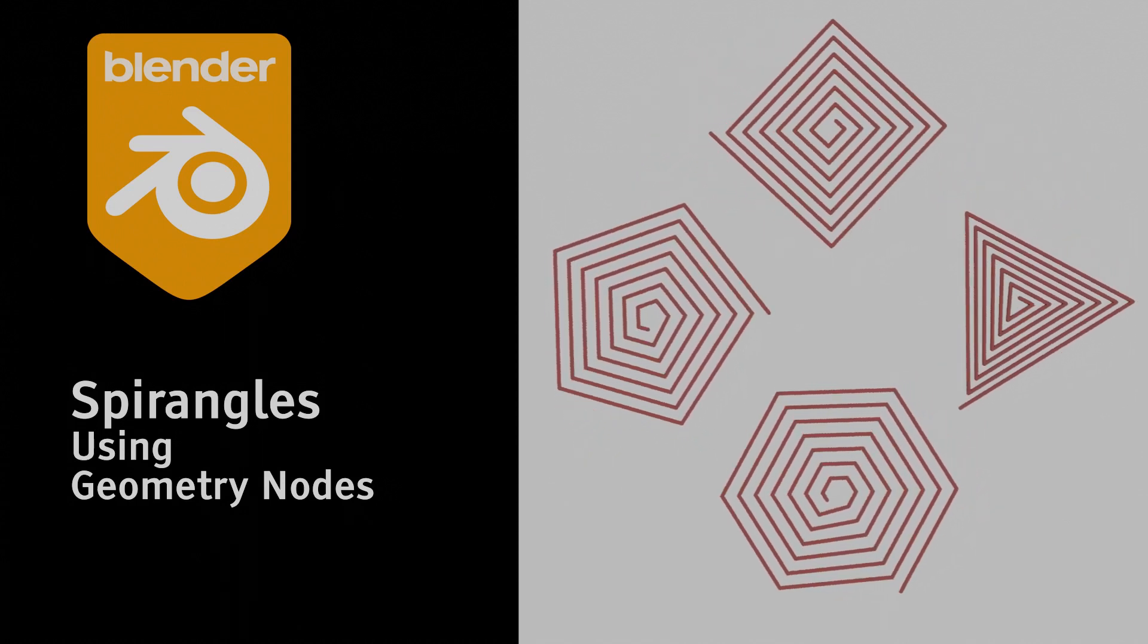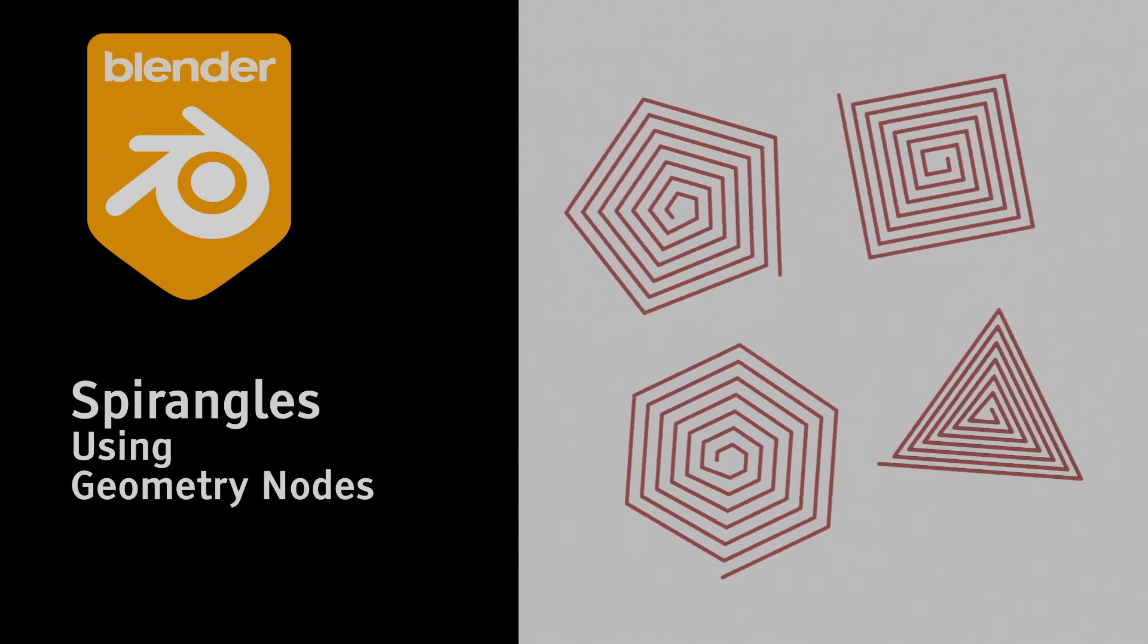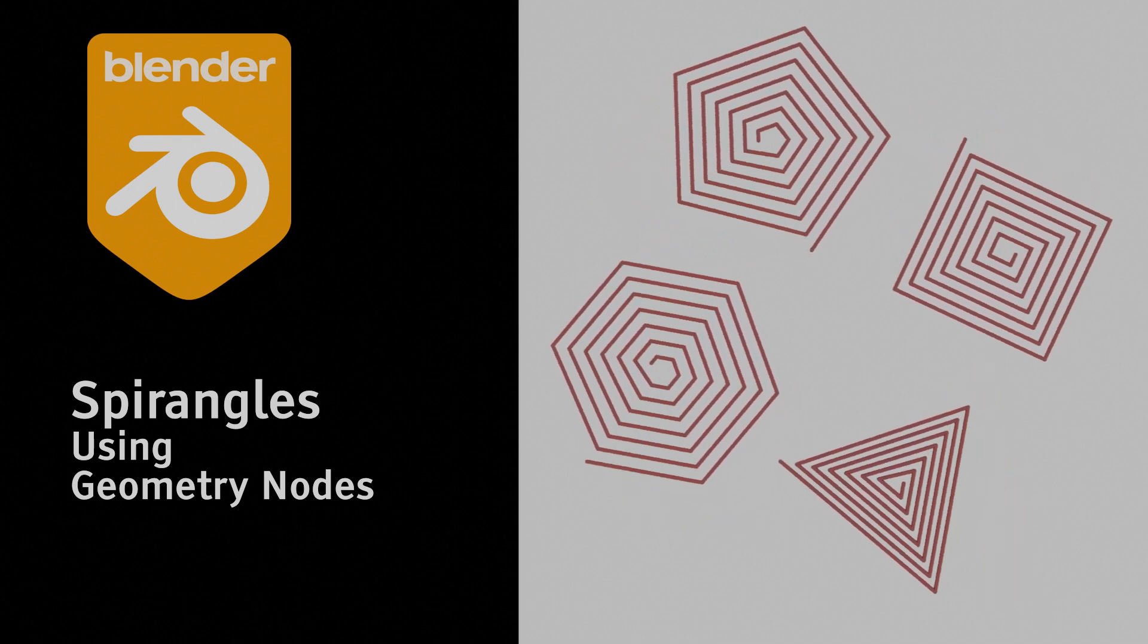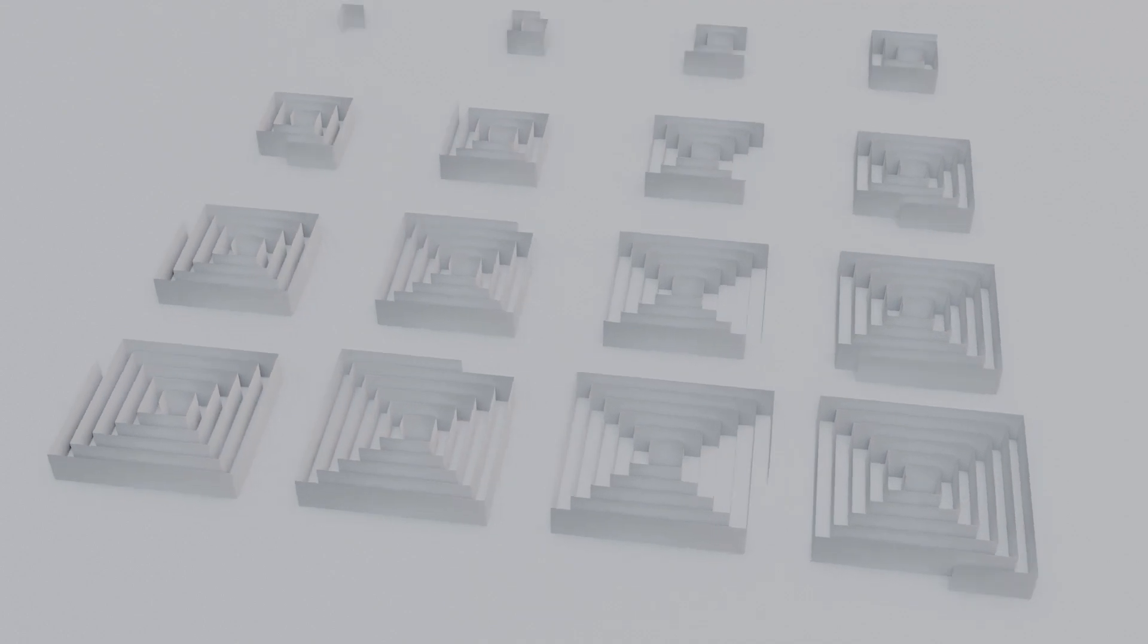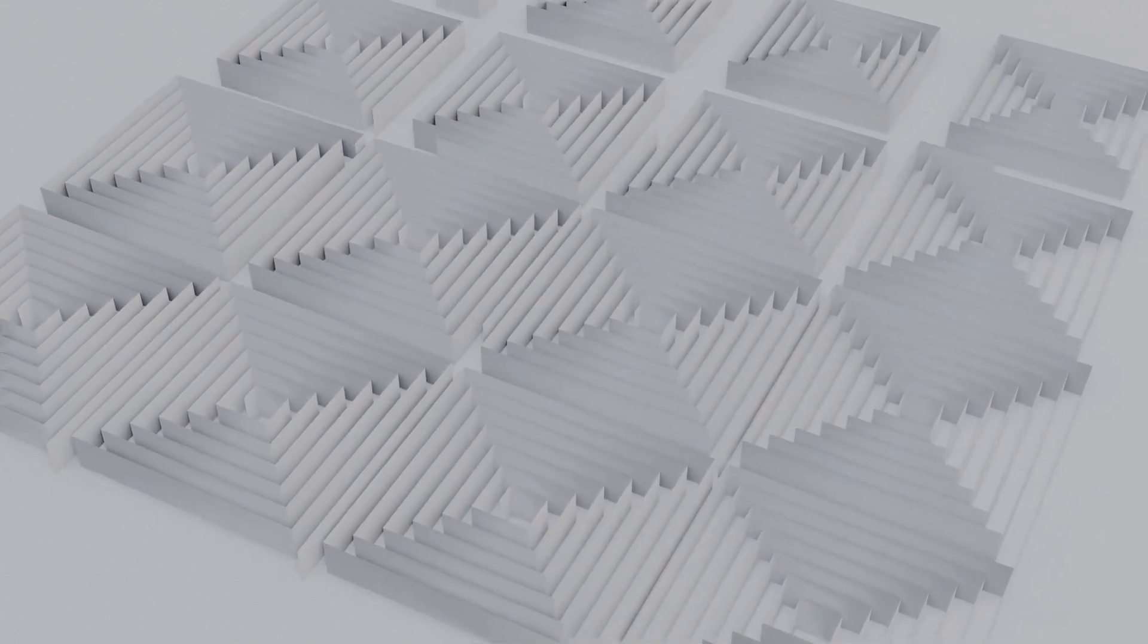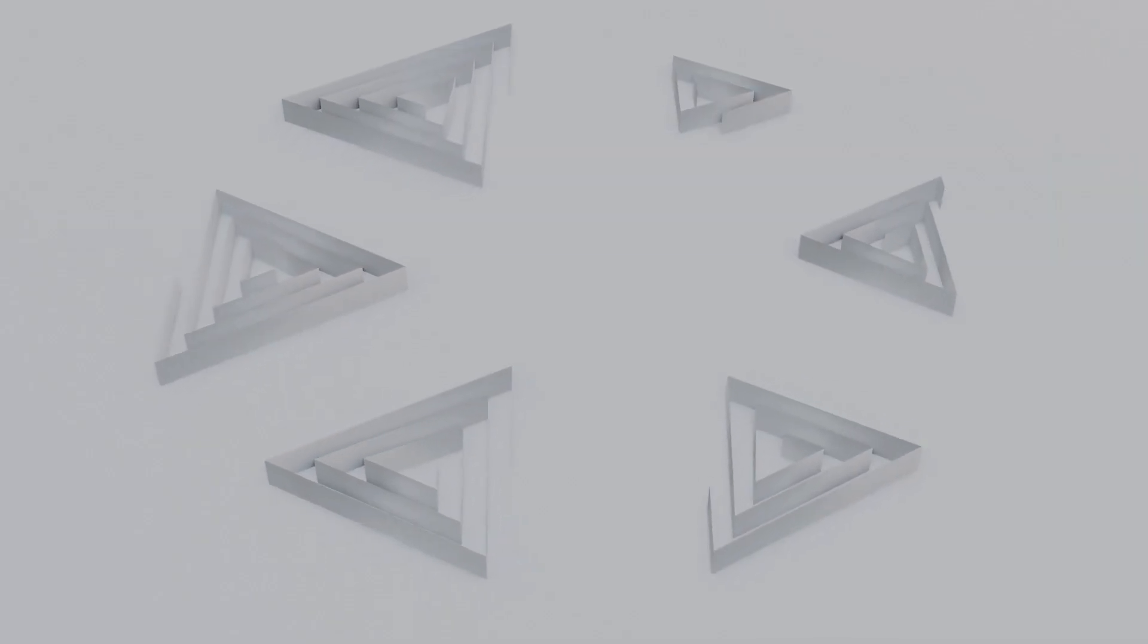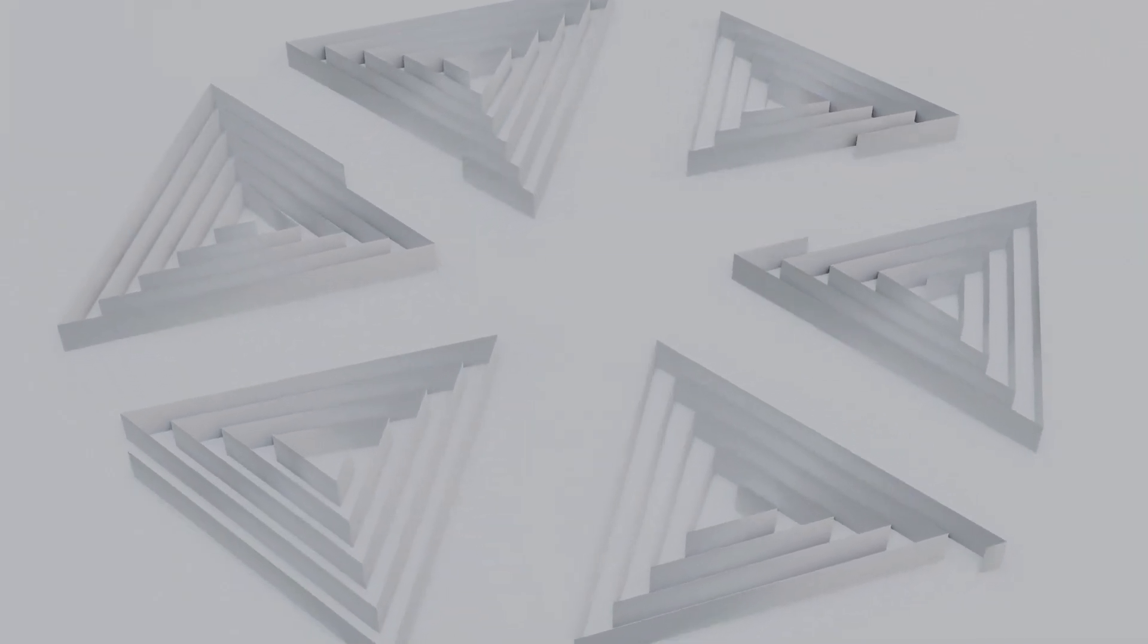Until recently, I used to call these figures polygon spirals, but I found out that the correct term is spirangles. Wikipedia describes them as figures related to a spiral. Spirangles are similar to spirals in that they expand from a center point as they grow larger, but they are made out of straight line segments instead of curves.